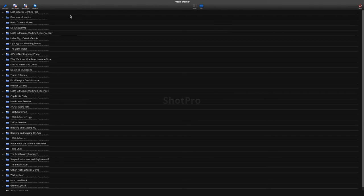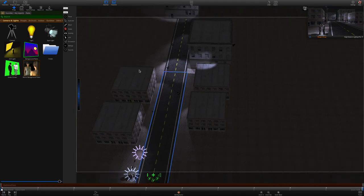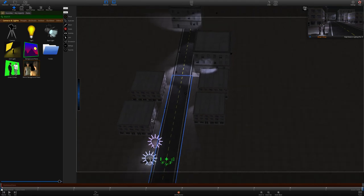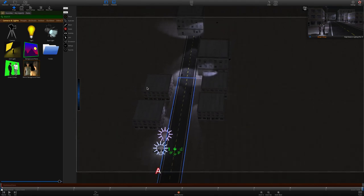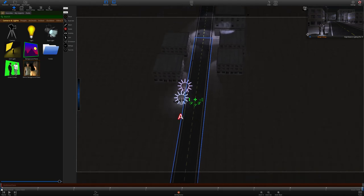All right, with a little luck this is recording. I wanted to talk a little bit about approaches for night lighting today, so I'm going to show you a setup here.